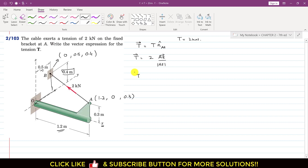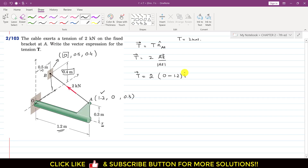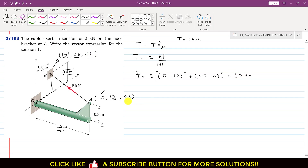Now the T vector equals 2 multiplied by AB divided by its magnitude. To find the AB vector, we subtract the coordinates of A from the corresponding coordinates of B. The x-component is 0 minus 1.2 (i-component); the y-component is 0.5 minus 0 (j-component); and the z-component is 0.4 minus 0.3 (k-component). Then we find the magnitude of this AB vector.